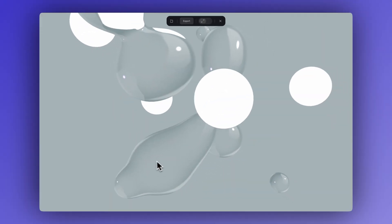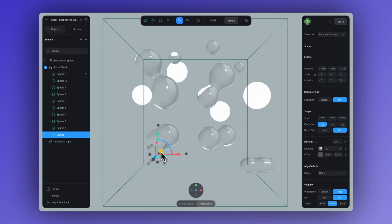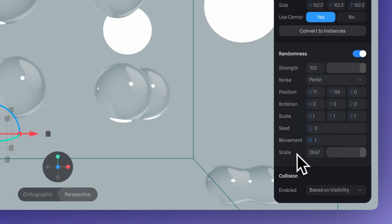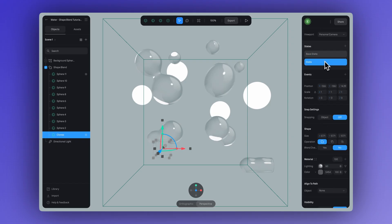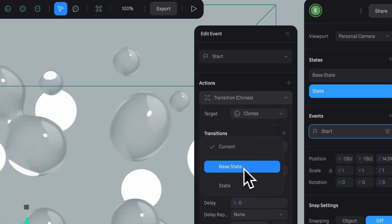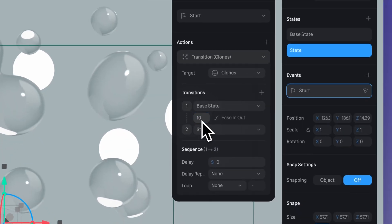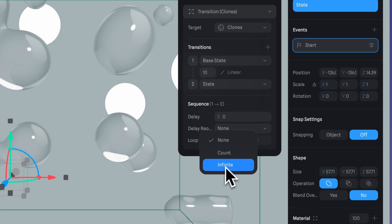Now let's move into making this a little more interactive. Something you can do is take your design even further by adding interactions or animations. We are going to do a quick animation with these clones. You can create a second state and enable randomness and change the movement settings between each state. Next, I'll add a start event, adjust the state, and for the timing, let's set this to 10 seconds. Finally, I'll loop it to infinite and the cycle to ping pong.